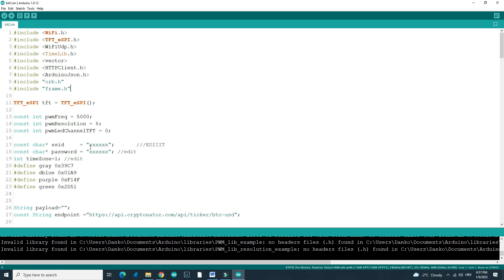Here you will need to write your WiFi data, name of your SSID, your password and your time zone. What does this mean?